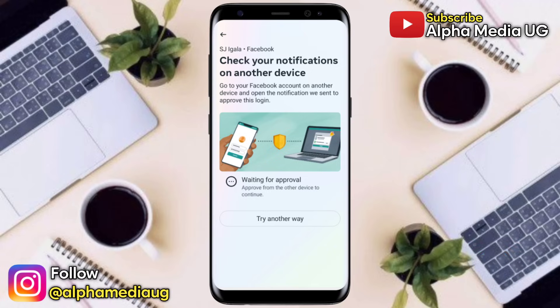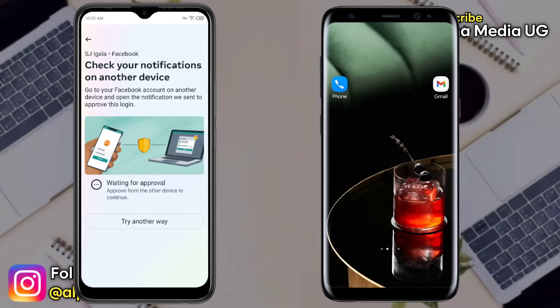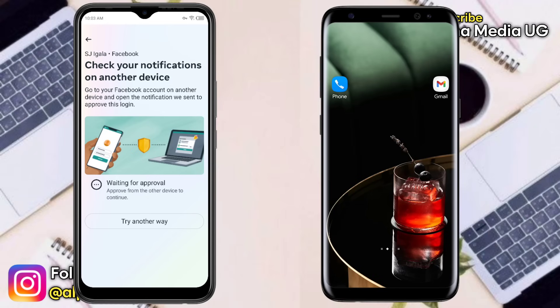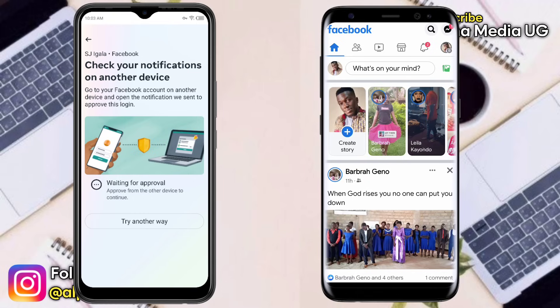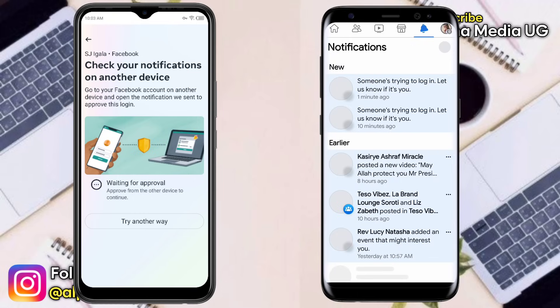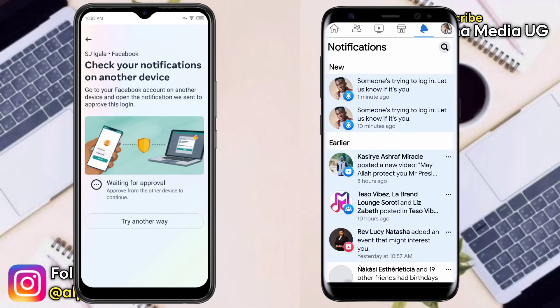In the first solution, if you still have your primary device with you, open your Facebook app and log into your account. From your account, click on the notification icon and you will see a notification from Facebook saying that someone is trying to log in — 'let us know if it is you.' Open that notification.